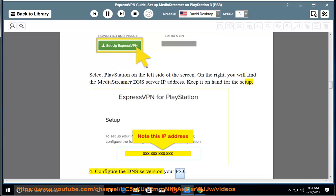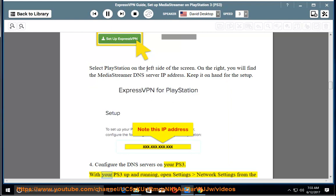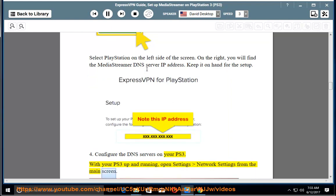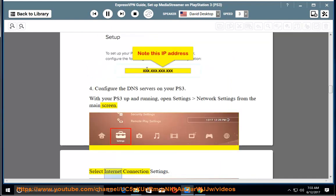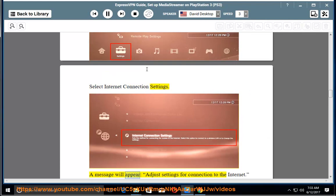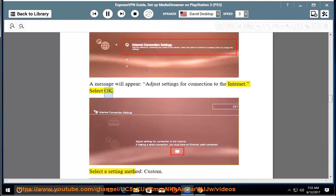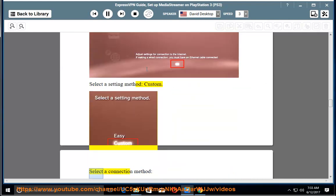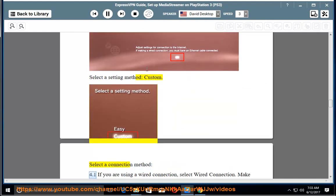Step 4: Configure the DNS servers on your PS3. With your PS3 up and running, open Settings > Network Settings from the main screen. Select Internet Connection Settings. A message will appear: adjust settings for connection to the internet. Select OK. Select a setting method: Custom.